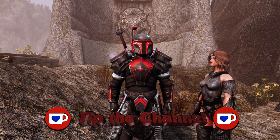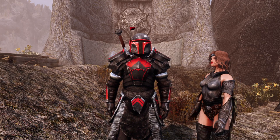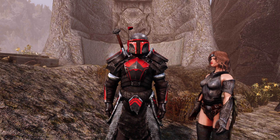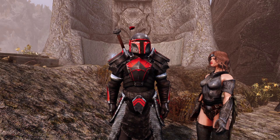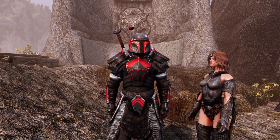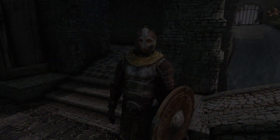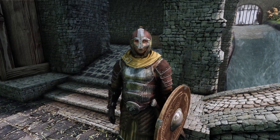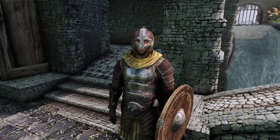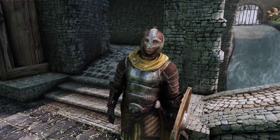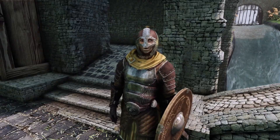Okay guys, let's get into this. Roll that intro. I used to be an adventurer like you and I took an arrow in the knee.